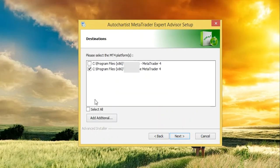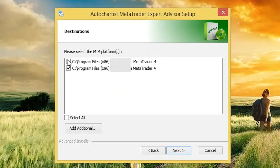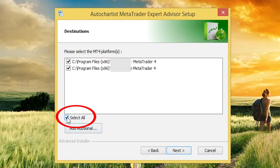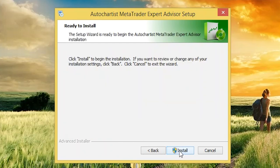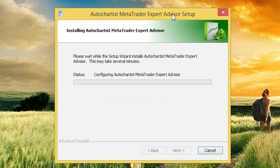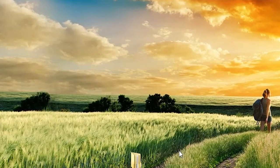You'll be asked to select the MetaTrader platforms that you'd like the AutoChartist MetaTrader Expert Advisor to be installed on. Tick one or more MetaTraders, or if you'd like to select all, tick this box. If you don't see your broker's MetaTrader here, use the Add Additional button to select it. Once you're happy with your selection, click Next. Then click Install, and finally click Finish.